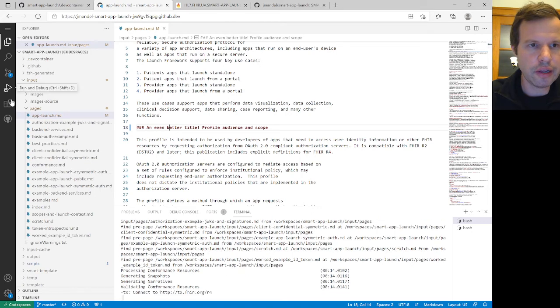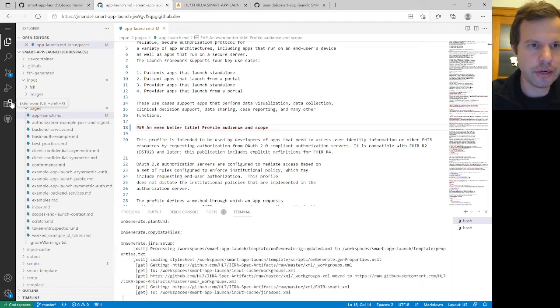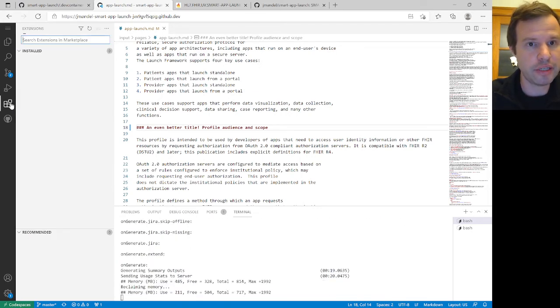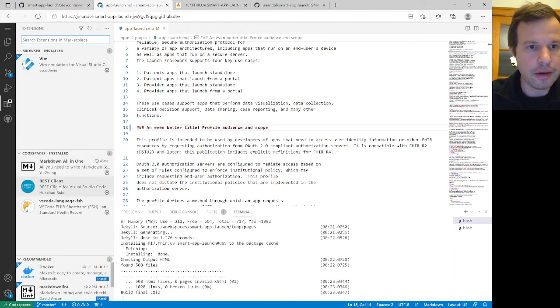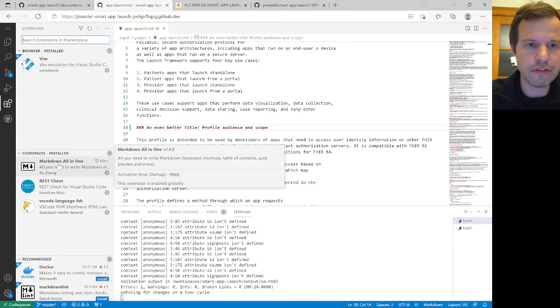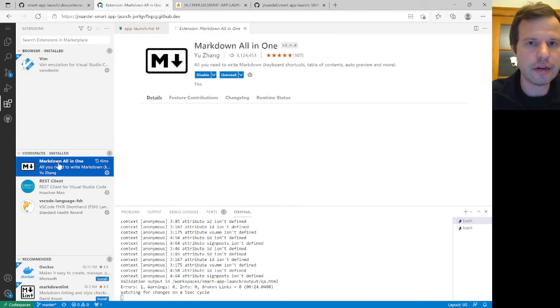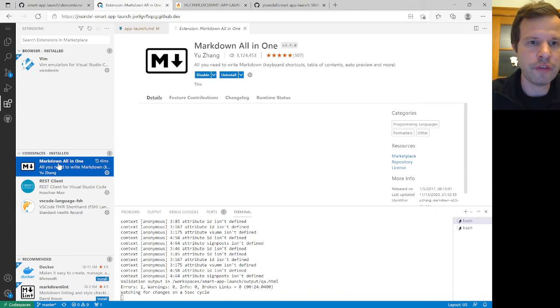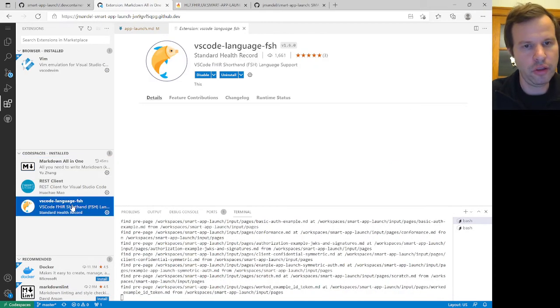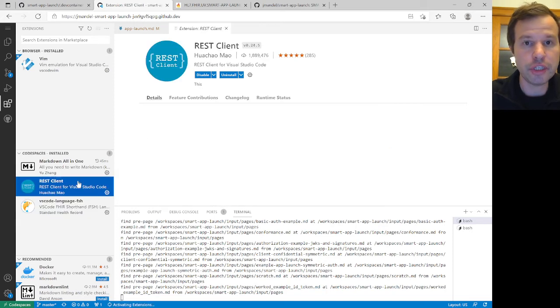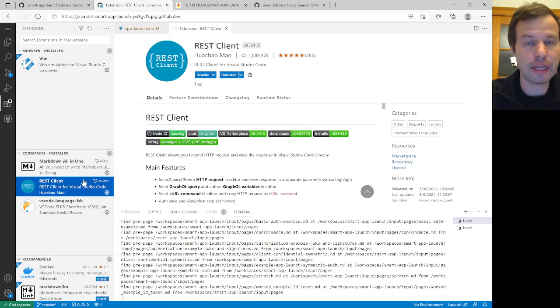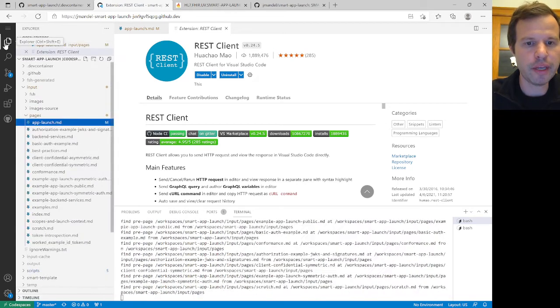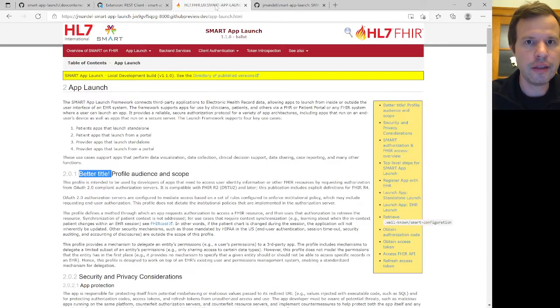Let's also take a quick look at the extensions that are installed here because that's part of the environment setup that I mentioned earlier. And just as I showed you in that JSON file, there's three extensions that are pre-configured for me. One for working with Markdown, one for working with the FHIR shorthand language, and one for general HTTP REST client interactions. So that sort of defines my whole environment, gives me all the tools that I need.